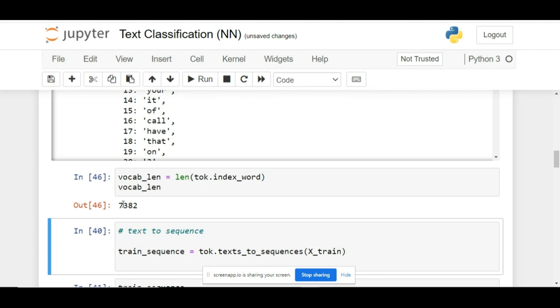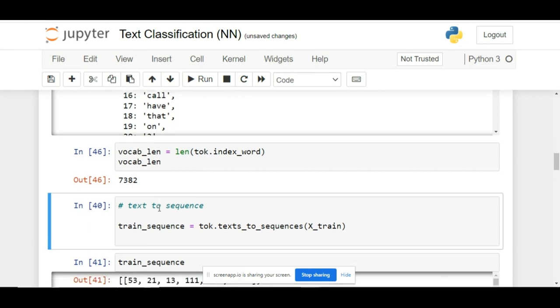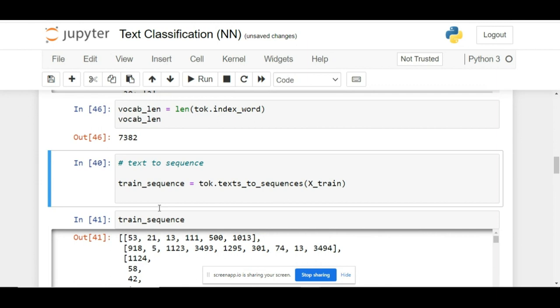The next step is to convert these tokens or put these tokens back in the sequence. For that purpose, we are using the texts_to_sequences function.